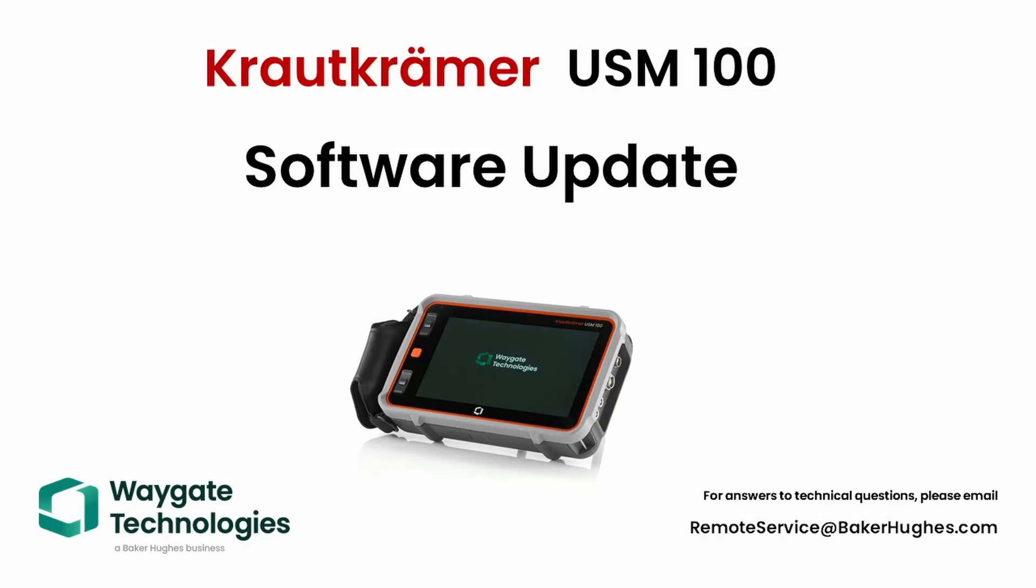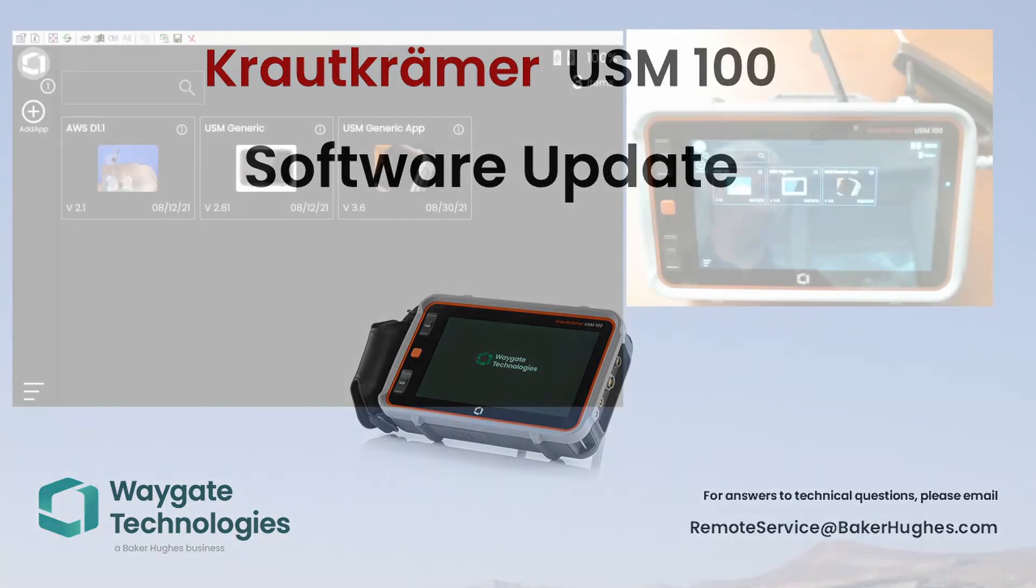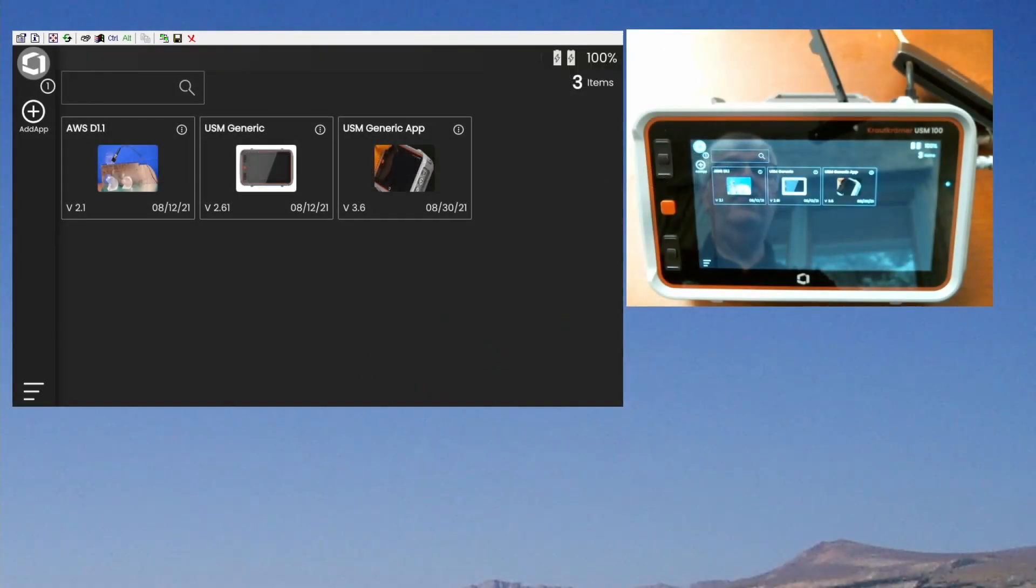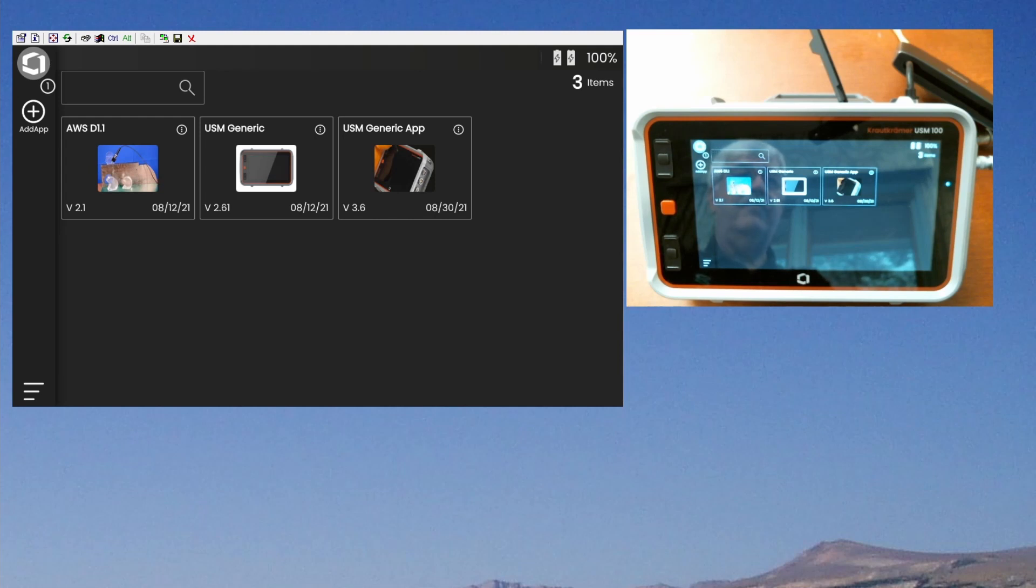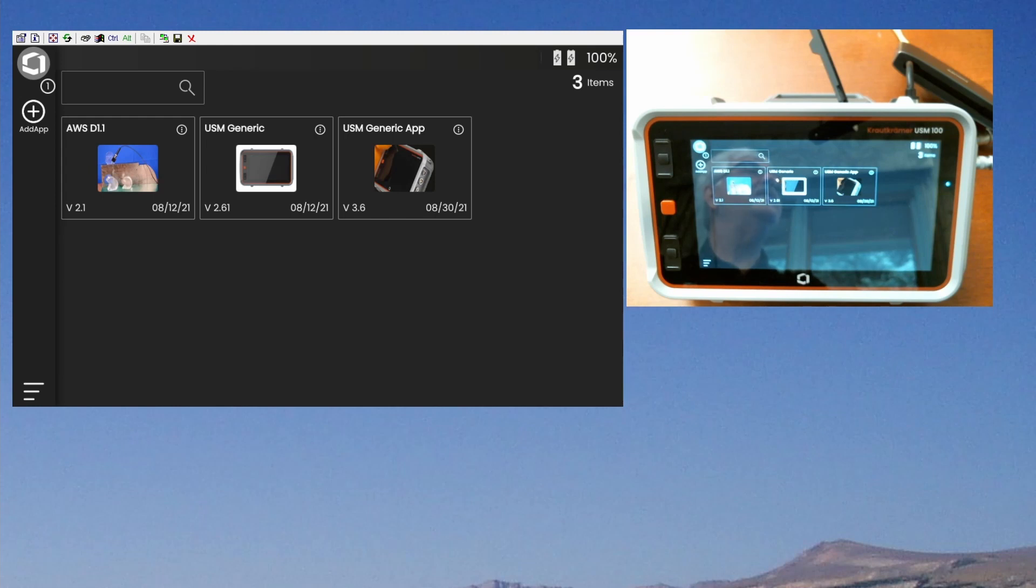Hello everyone, welcome back to Waygate Technologies. Dan here with another in our video series on the Krautkramer USM-100. Today we're going to take a look at how to update the software on the instrument and how to find the latest apps available. Many of you may have just recently received your first USM-100. If you're one of the lucky folks who got one of the early beta units, you may have quite old software on the instrument at this point.